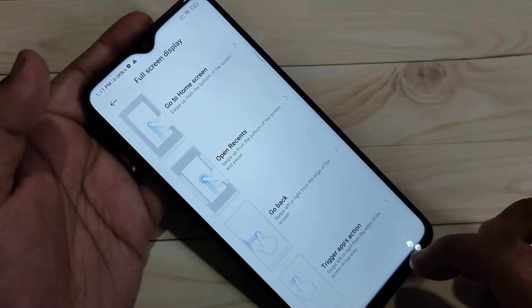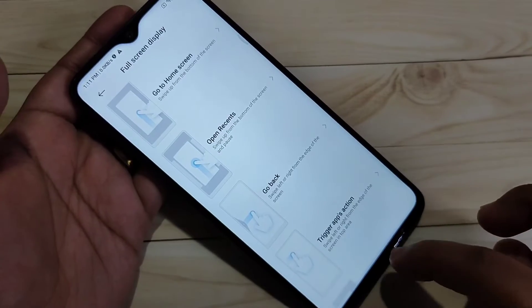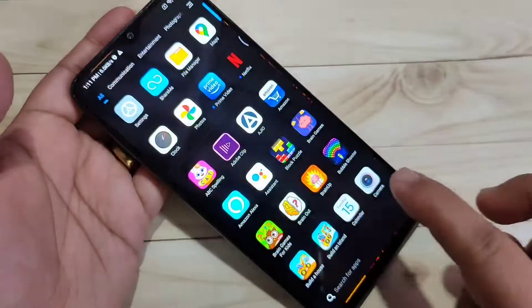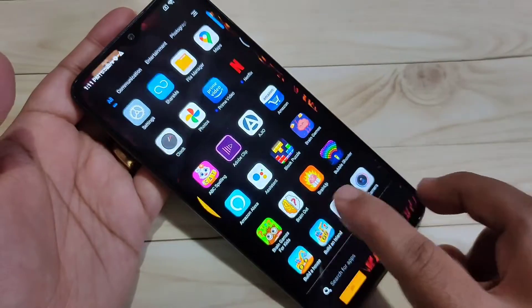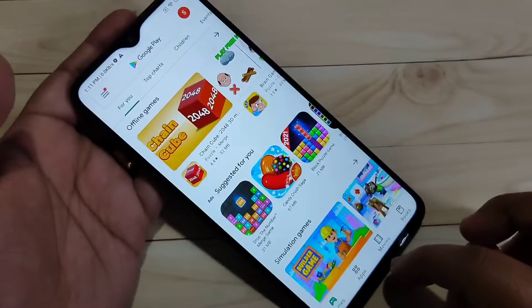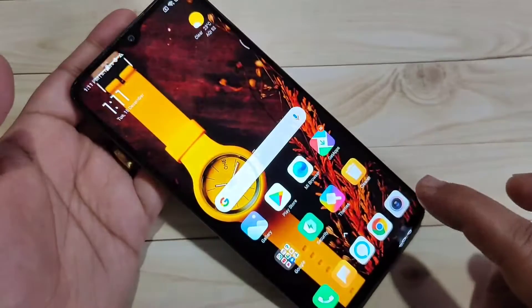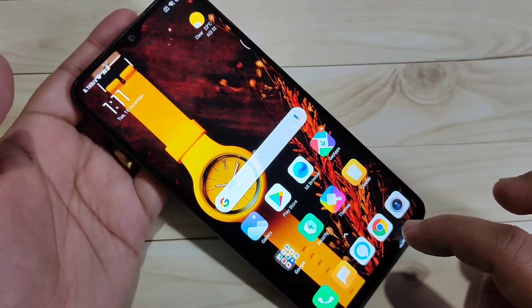To go to the home screen, just swipe up from the bottom side — you can see it goes directly to the home page. I will show you again: just swipe up from the bottom and you can see it goes directly to the home screen.